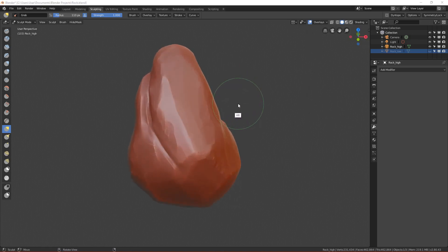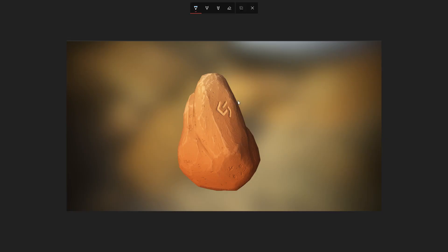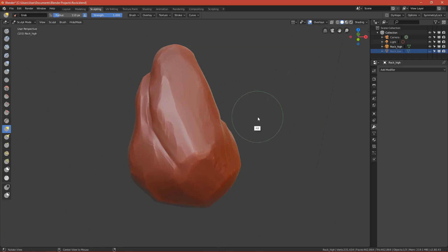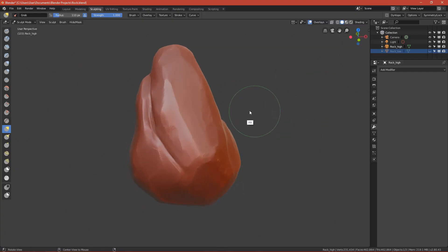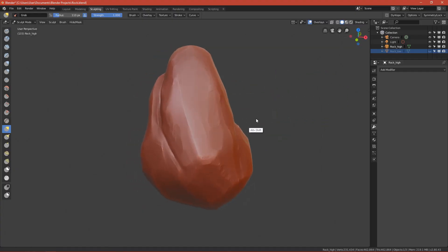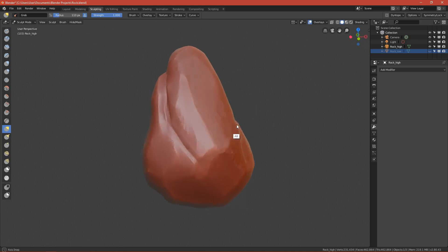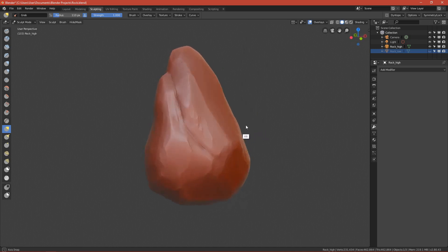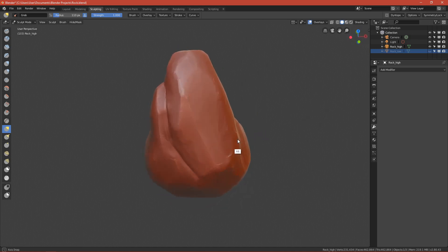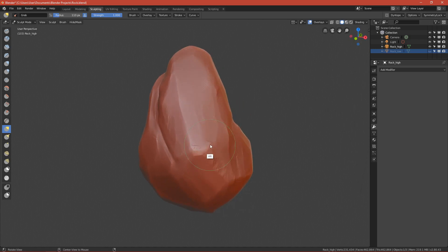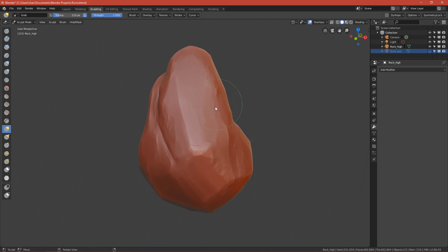The end result will look something like this. The first part will set up the project and show you what you have to do. Second will be sculpting in Blender, third will be retopology in Blender, and the last one will be baking and texturing in Substance Painter.